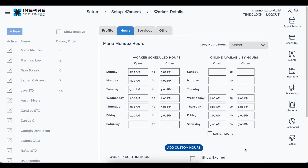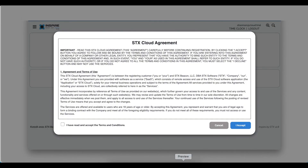One final change: the initial sign-on to the software now includes terms and conditions. Previously these terms were on your invoice when you first signed up. To be consistent with other software platforms, they are now presented the first time you sign into this version. Once you agree, it won't reappear unless the terms and conditions change.